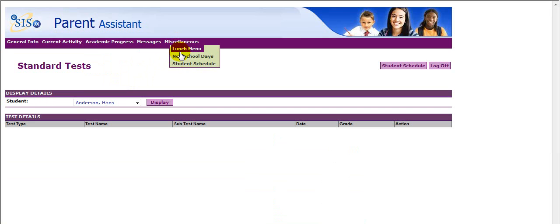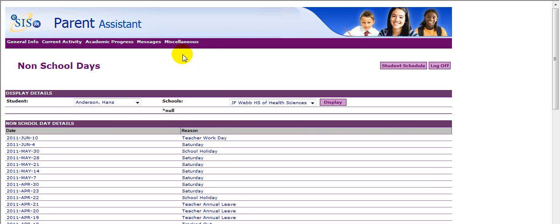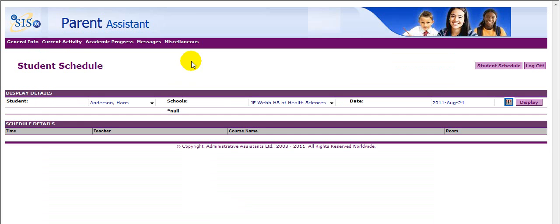Lunch Menu will simply display the student's lunch menu; this may not be used in all schools. Non-School Days reflect the days students are not expected to attend school. Student Schedules will reflect the student's schedule for the school year.